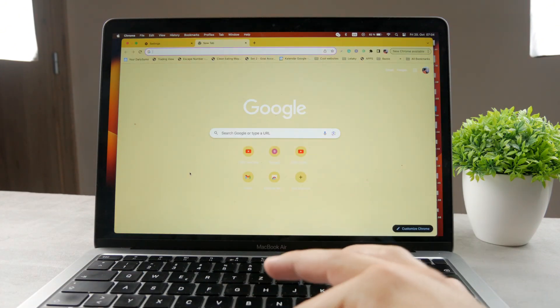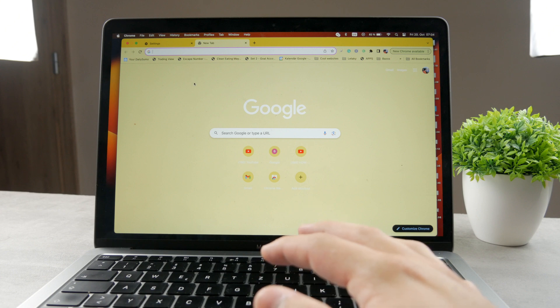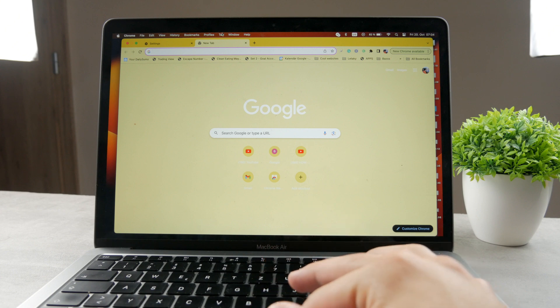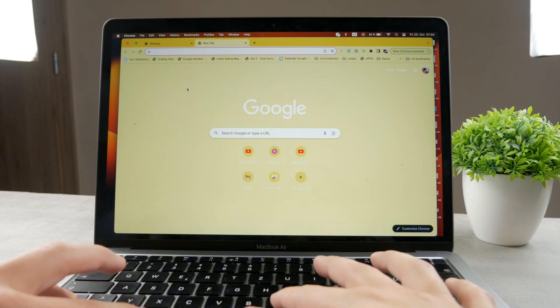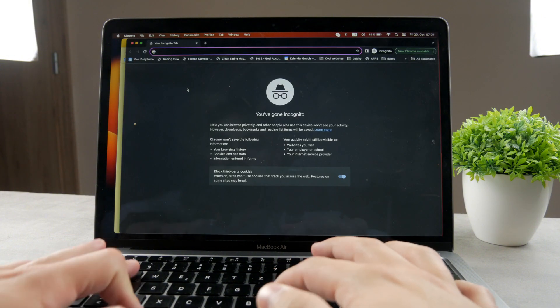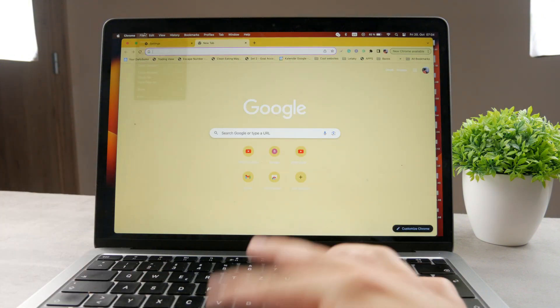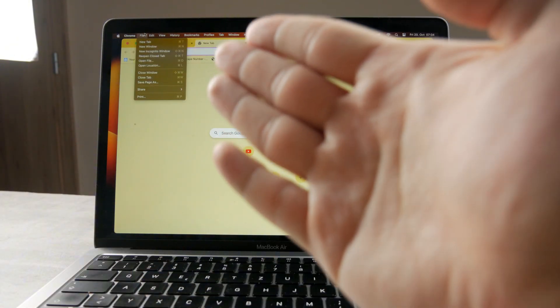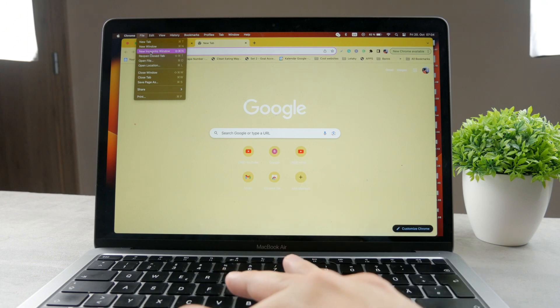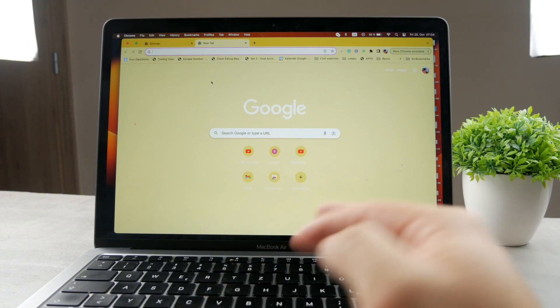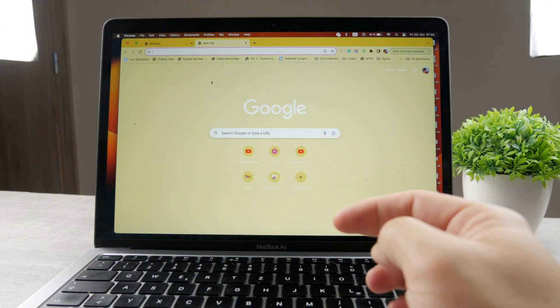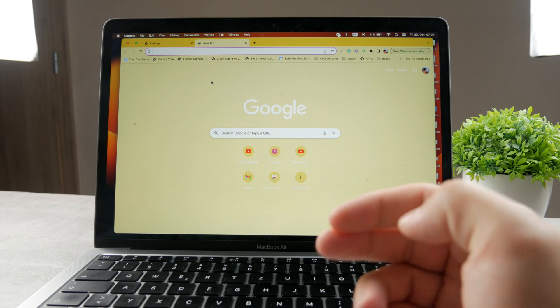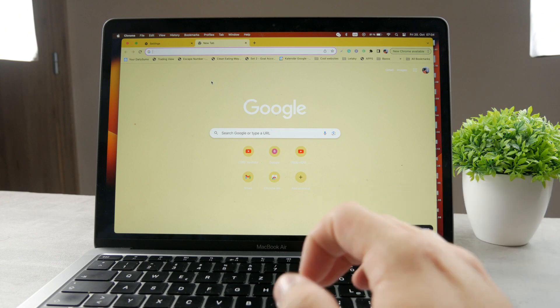But how do you make sure that the person cannot even get there? How do you remove that option? Because right now you can use the command shift shortcut to open it up, or you can click on the file button right there and open new incognito window. If you want to prevent this, you have to install an extension to Google Chrome web browser.